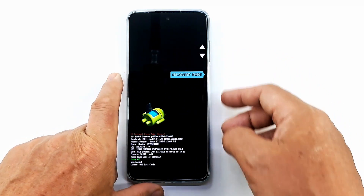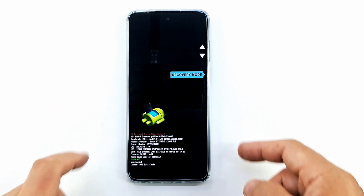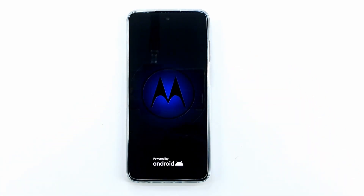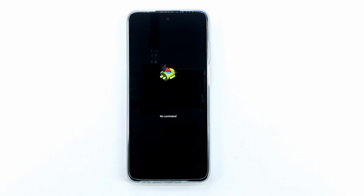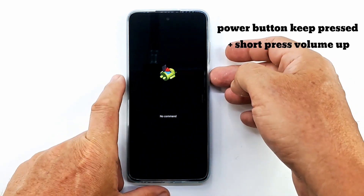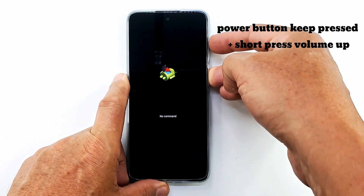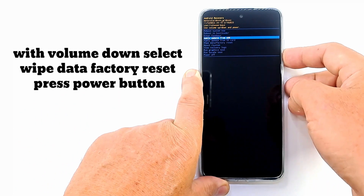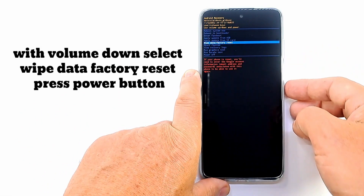Press volume down and select recovery, then press the power button. Hold down the power button and press the volume up button shortly. With volume down, select wipe data factory reset and press the power button.